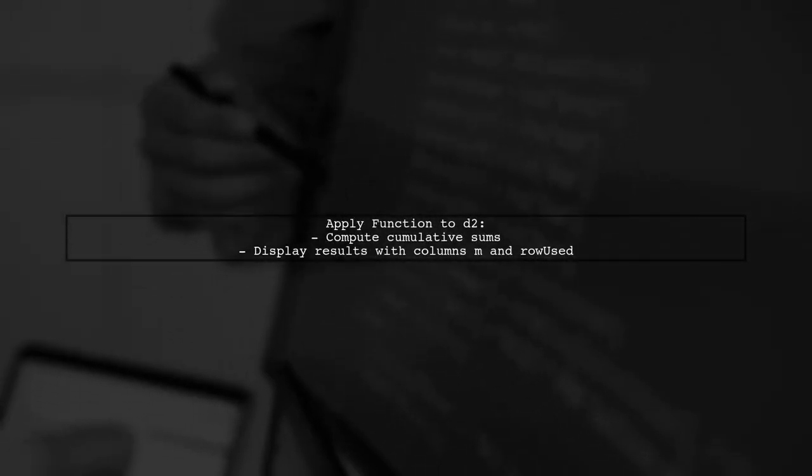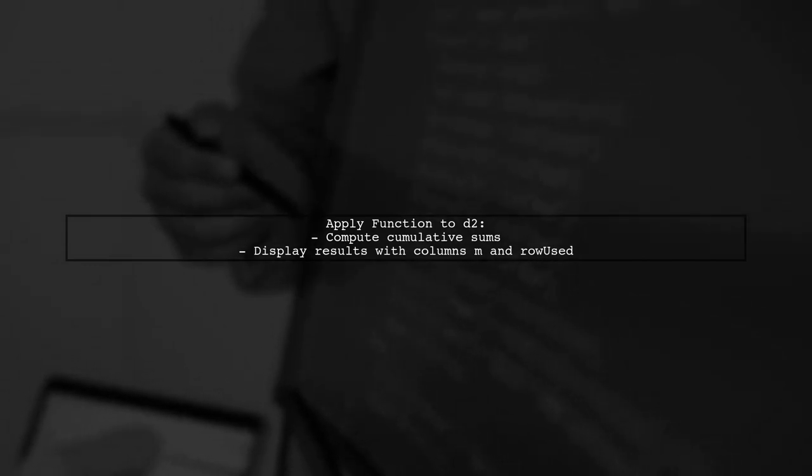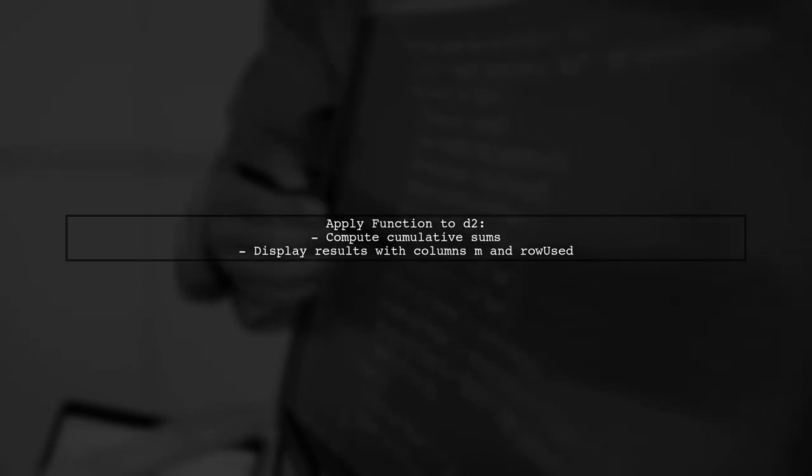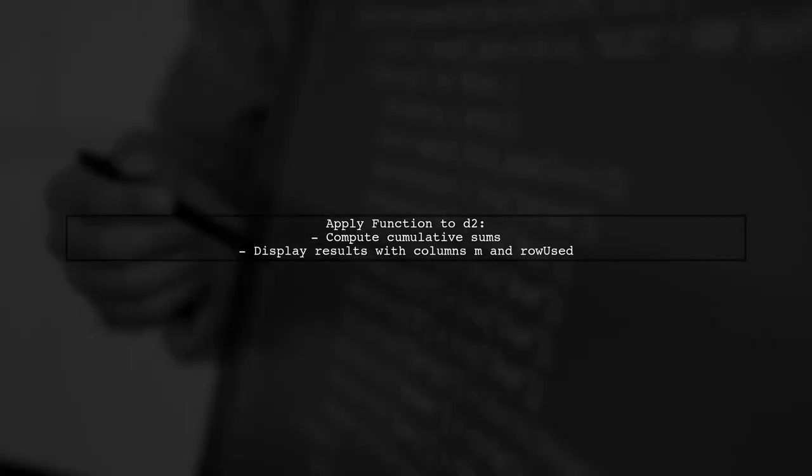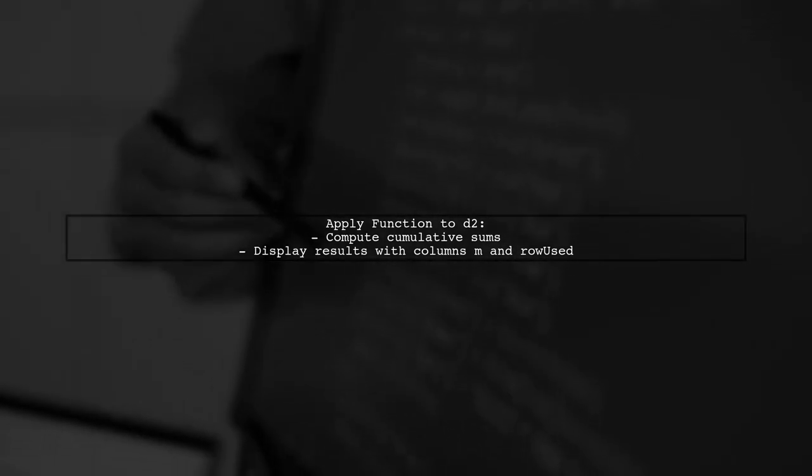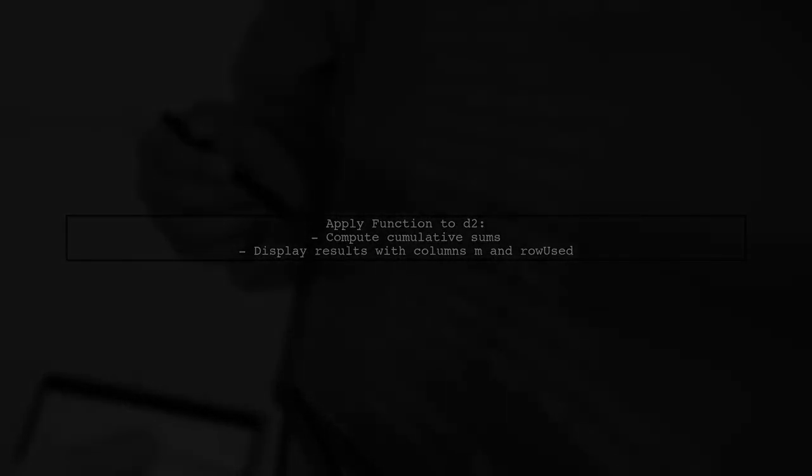Finally, we apply this function to our second data table, D2, to compute the cumulative sums and the number of rows used for each entry. The output shows the cumulative sums and the number of rows used for each time entry in D2, providing a clear view of the rolling join results.